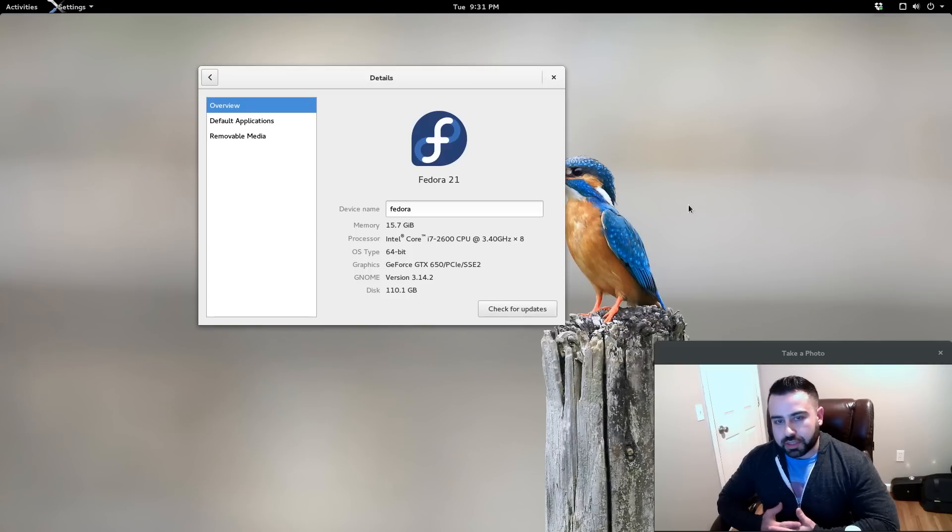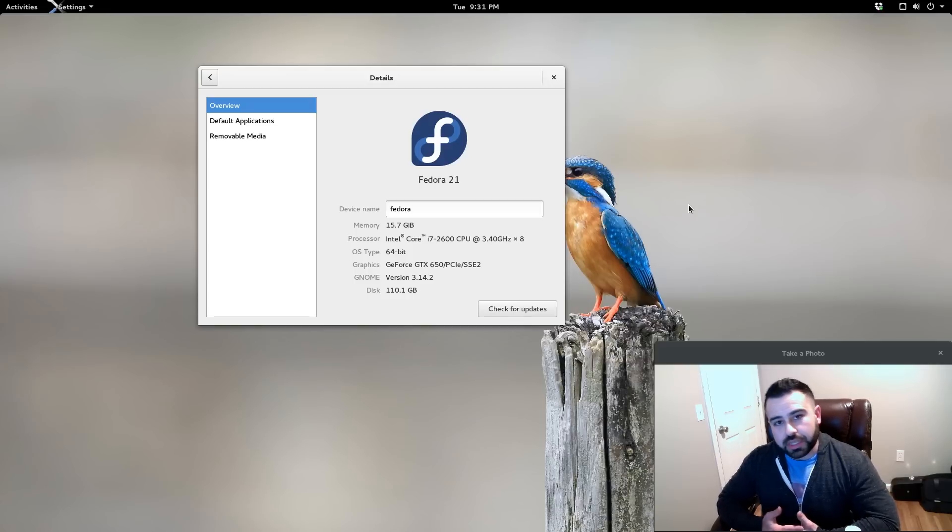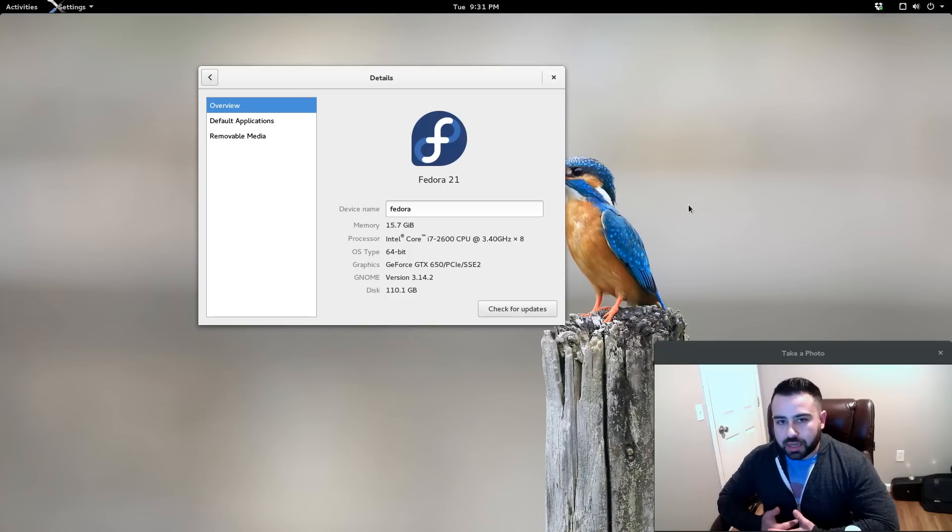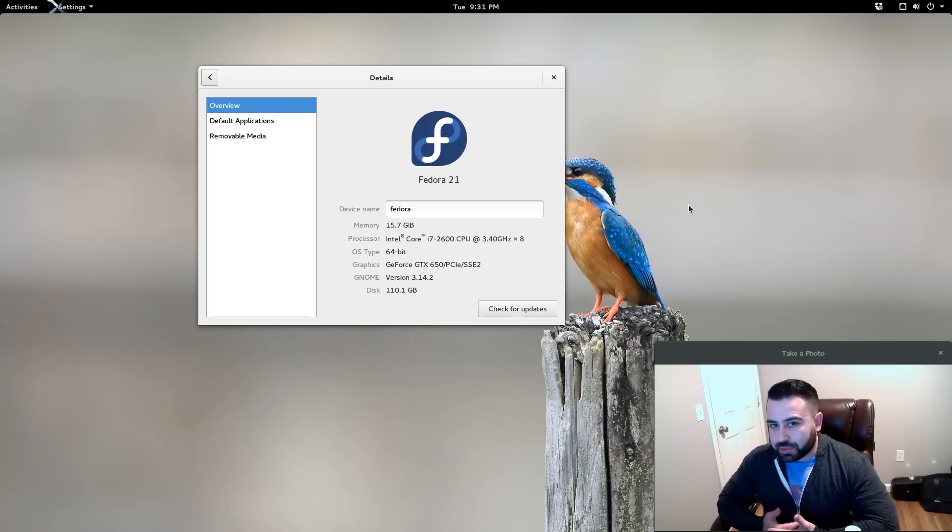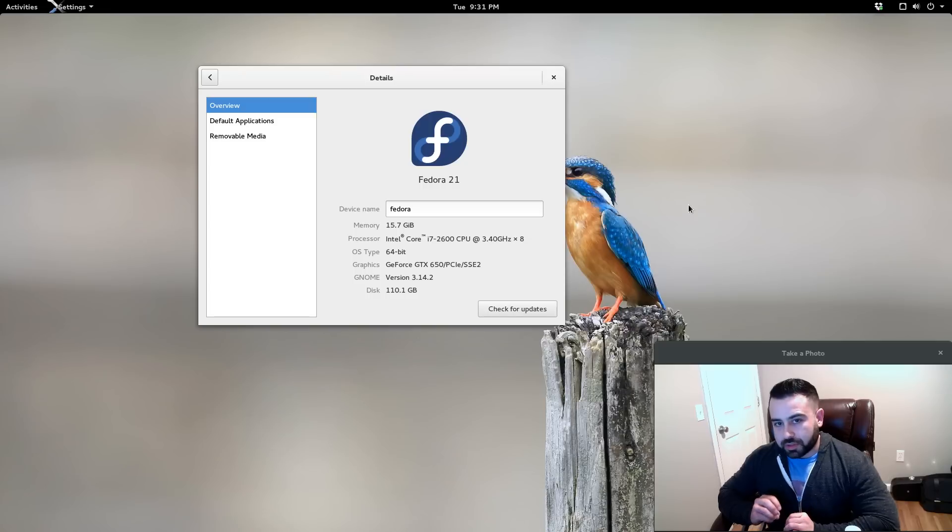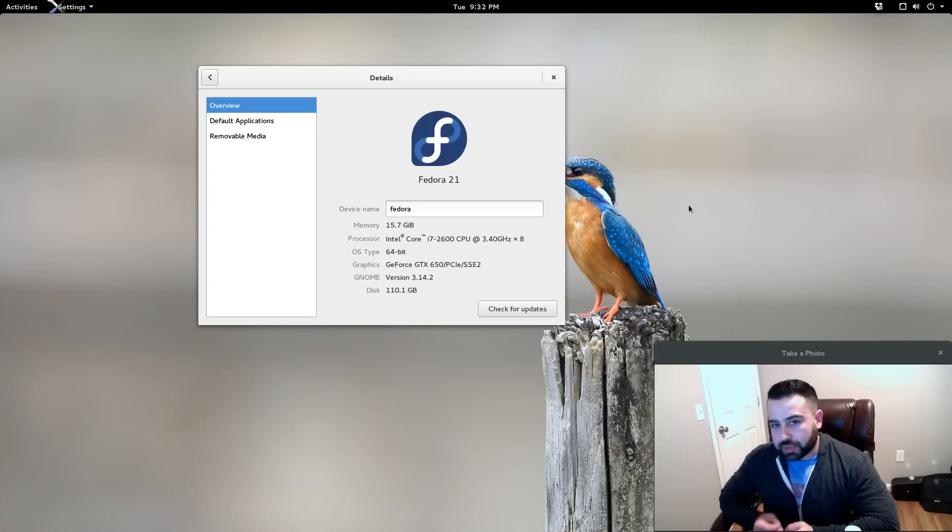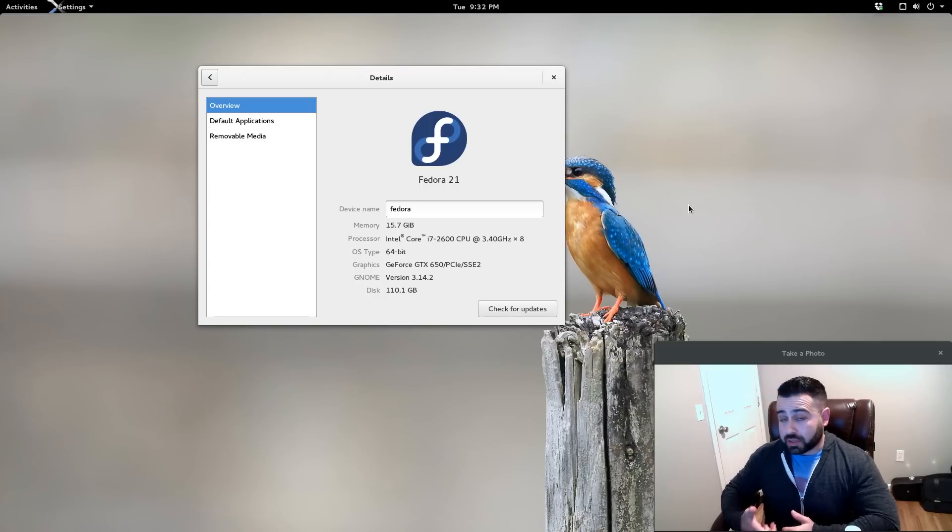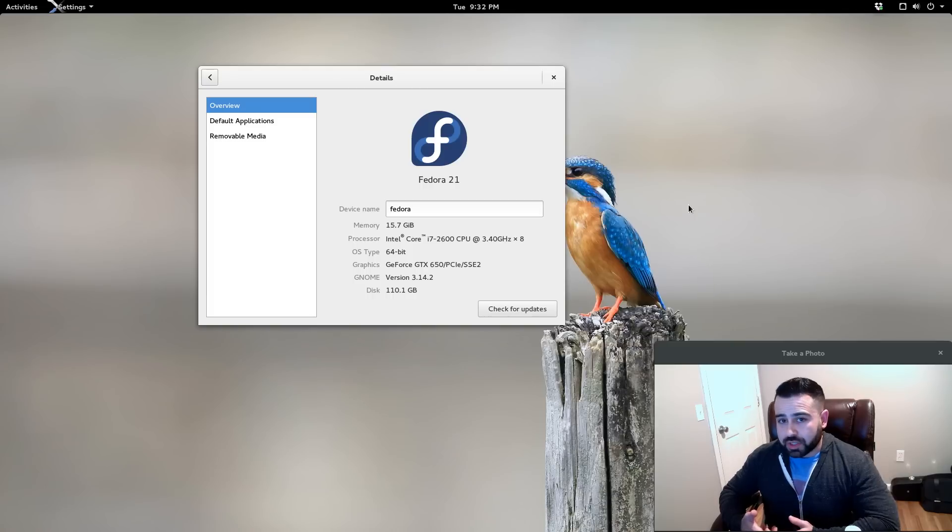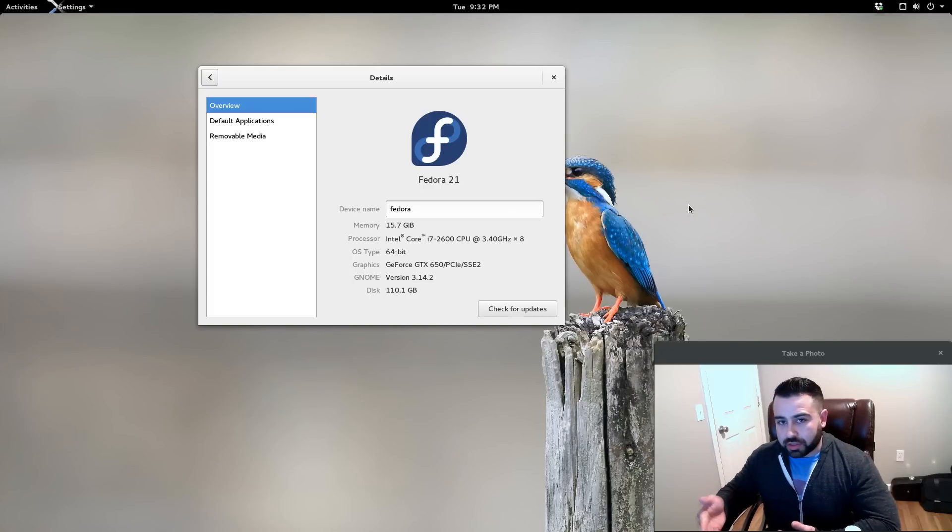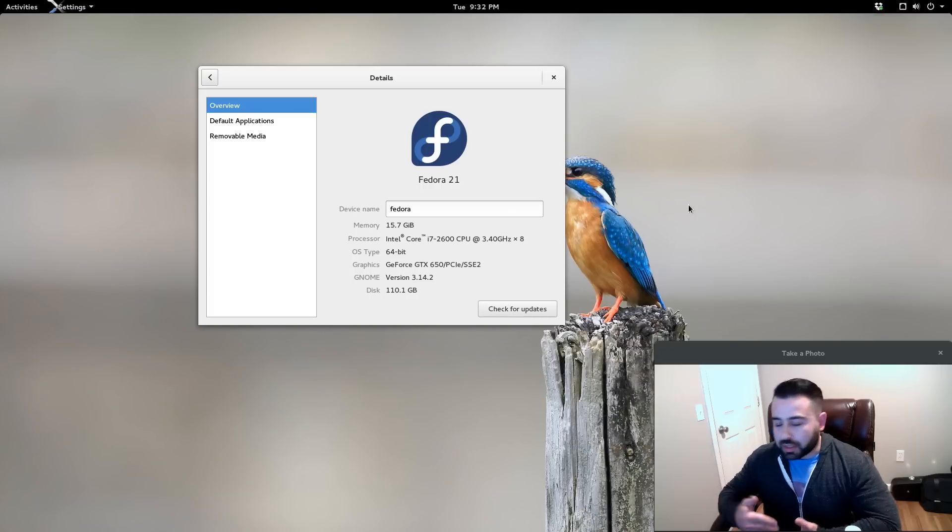However, it is a very powerful distribution. A lot of the people that work on the Fedora team actually do a lot of the contributions to the kernel itself. So a large number of the kernel developers are actually on the Fedora project, so the kernels that you get within Fedora are outstanding.